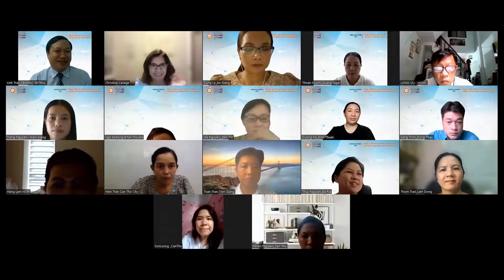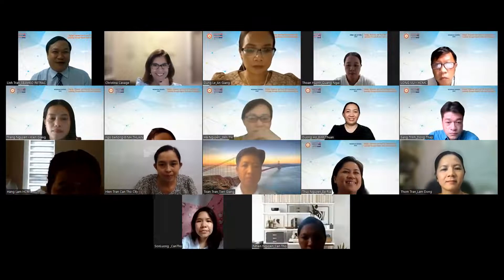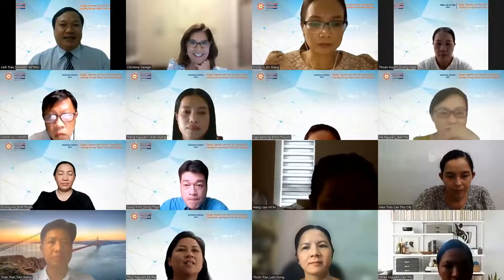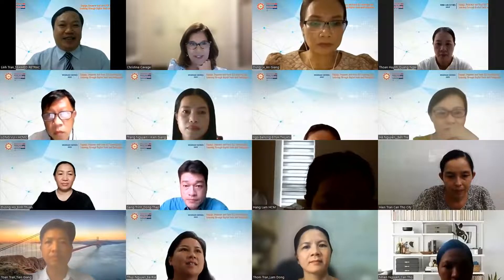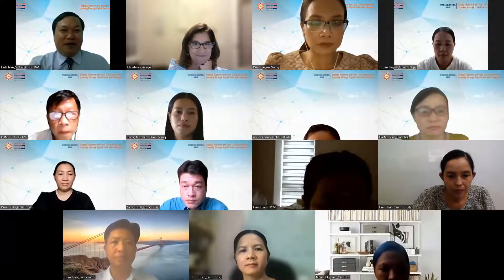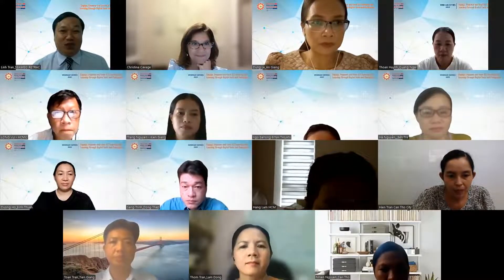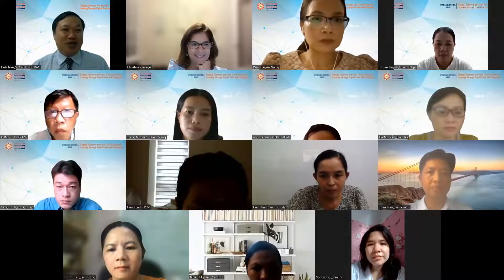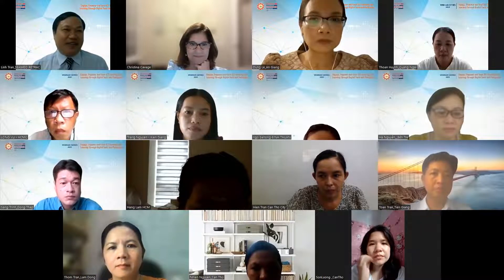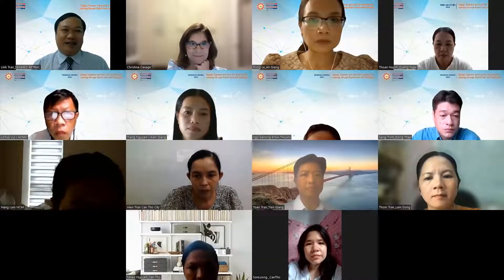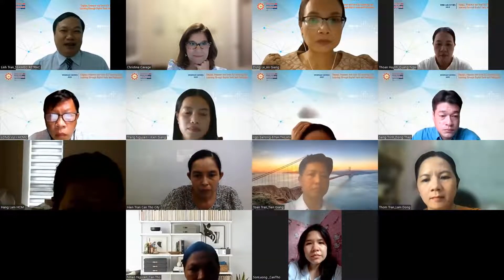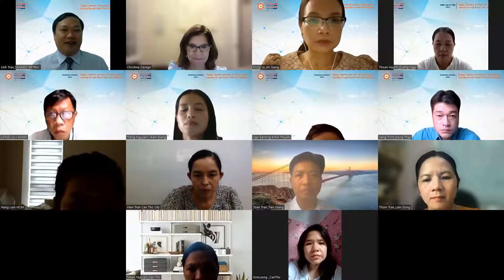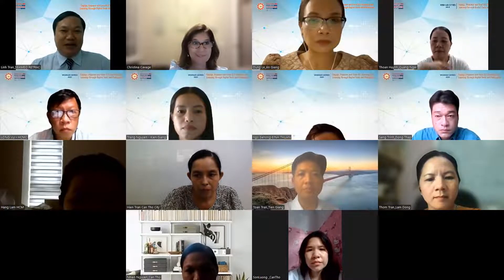It's 4:30 in Florida, the United States, right? Yes, it's 4:30 in the morning. I think it's good to start the webinar by some sharing. As you know, the new school year is starting in a few days — Monday will be the opening day of the new school year in Vietnam.